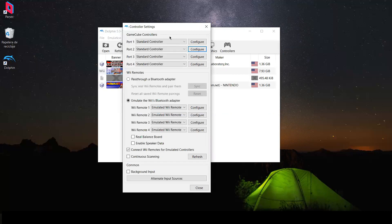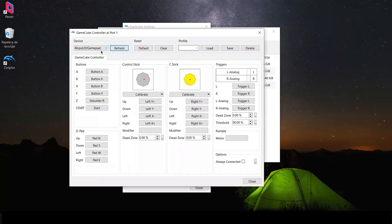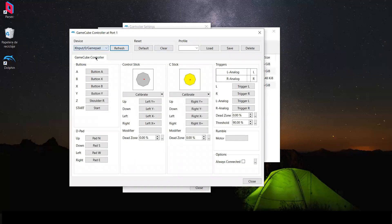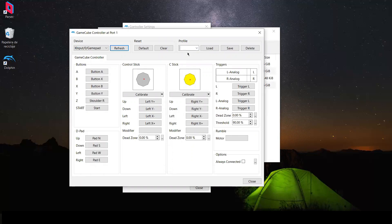First, you go to Configuration, select your gamepad, and map it with the button configuration you prefer. Once everything is mapped, you're going to name a profile — we'll name it 'control' for example — and save it.